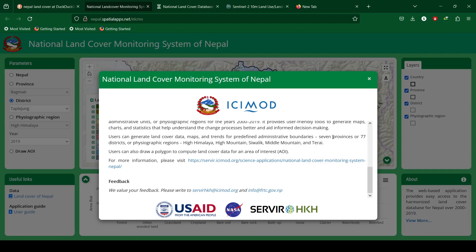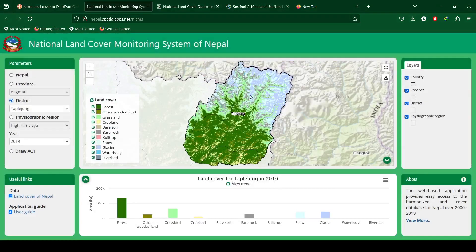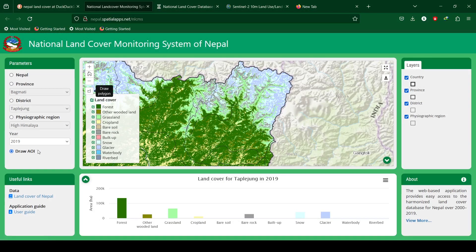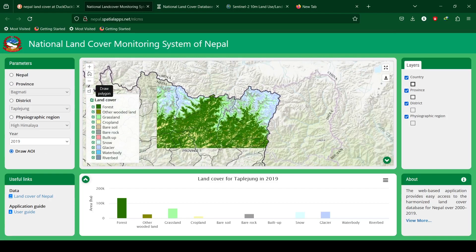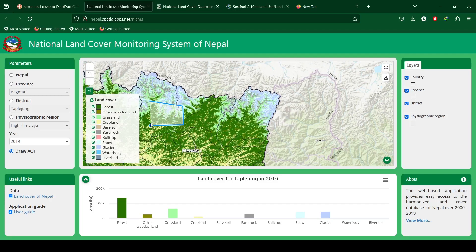You can draw a polygon to derive the land cover data for an area of interest. First click on draw AOI, then click on draw polygon and double-click to end the selection. Then click on compute.